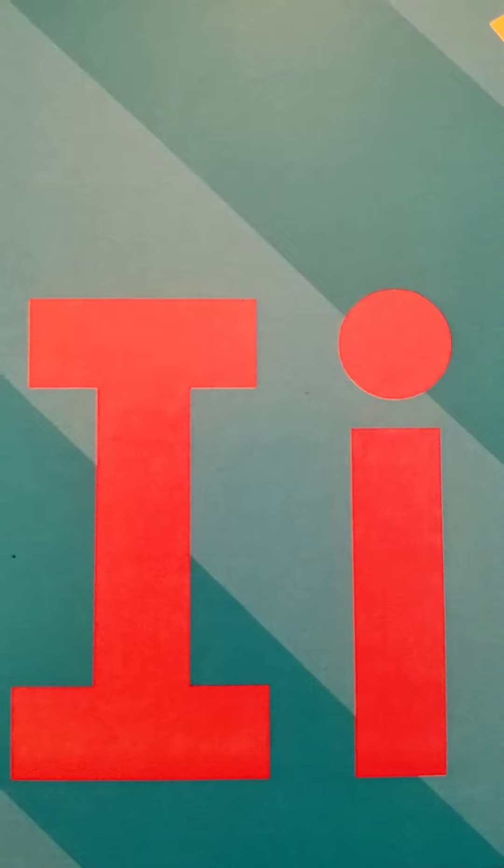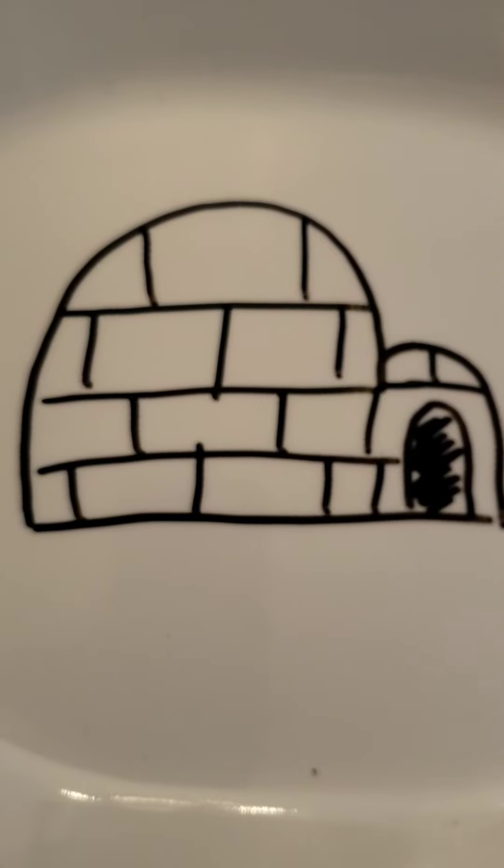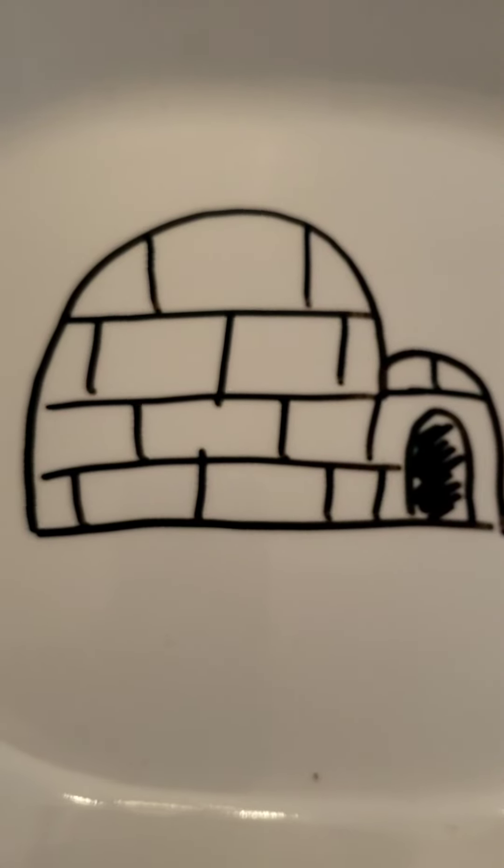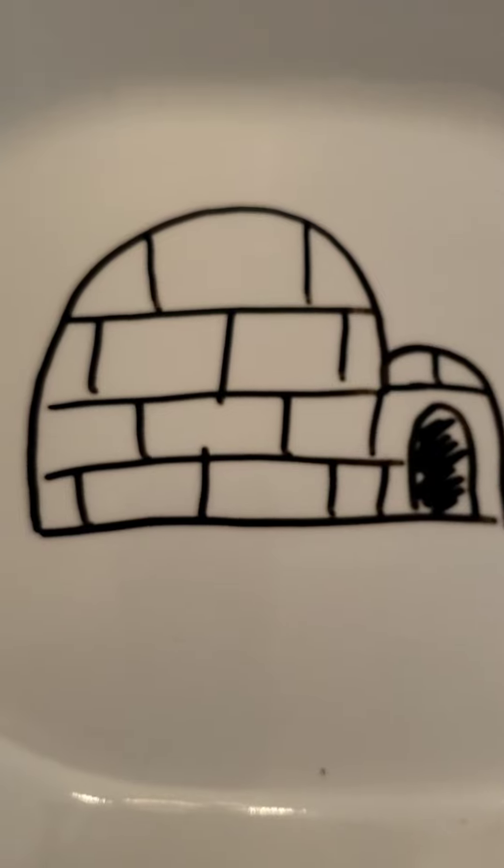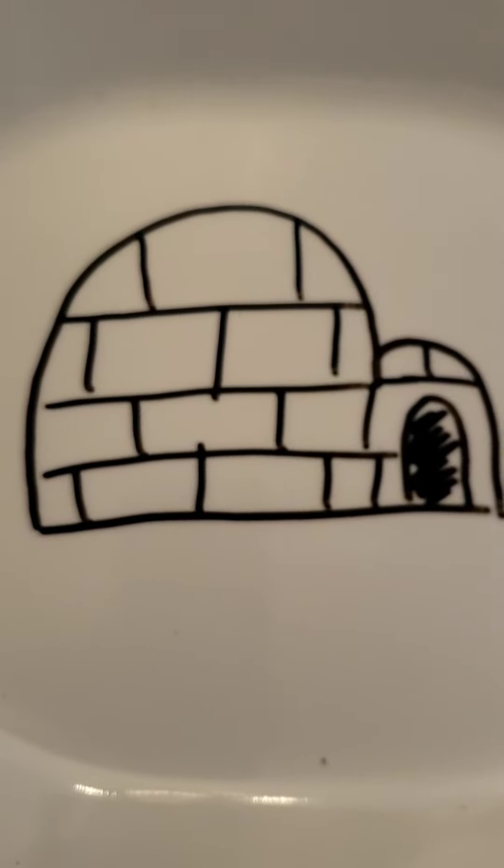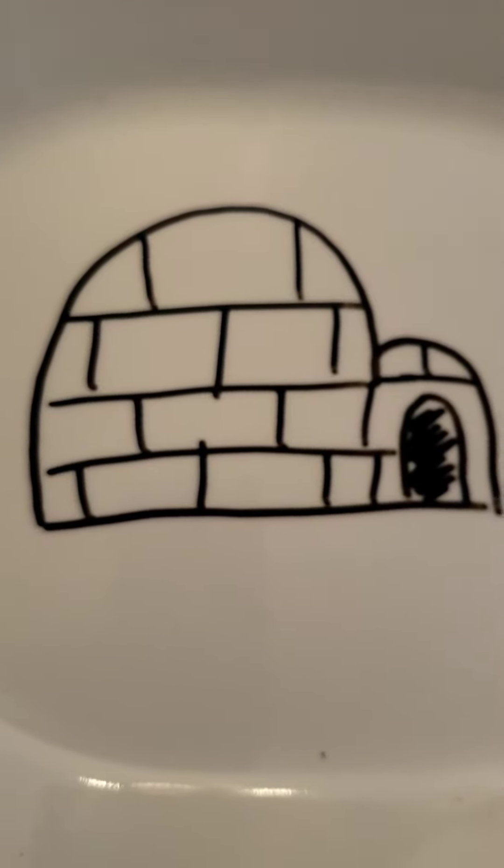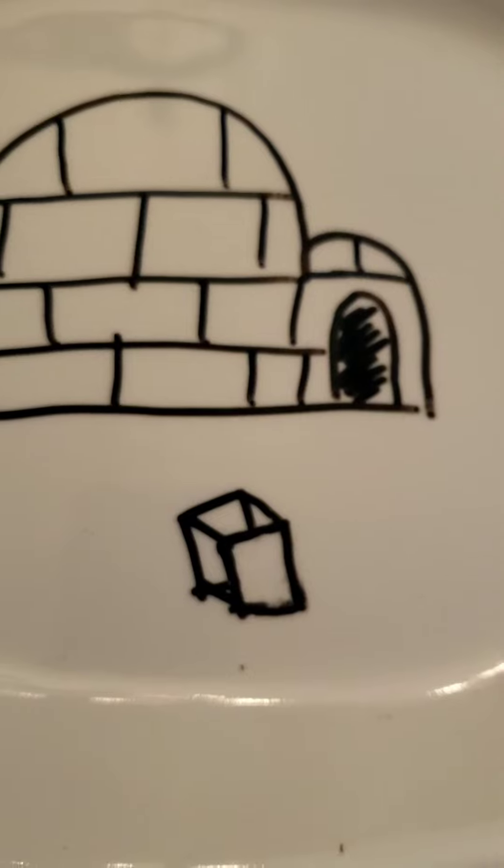What are some words that you can think of that start with the letter I? Igloo starts with I. I, I, igloo. An igloo is a house made out of ice.